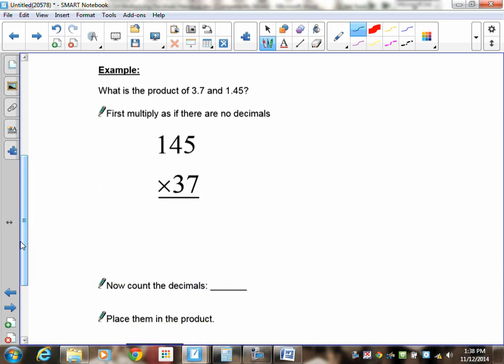Now, what is the product of 3.7 and 1.45? Your first goal: take 3.7, forget the decimal, treat it as 37. Take 1.45, forget the decimal, treat it as 145. Now multiply 145 by 37 without a calculator — pause the recording and try it.